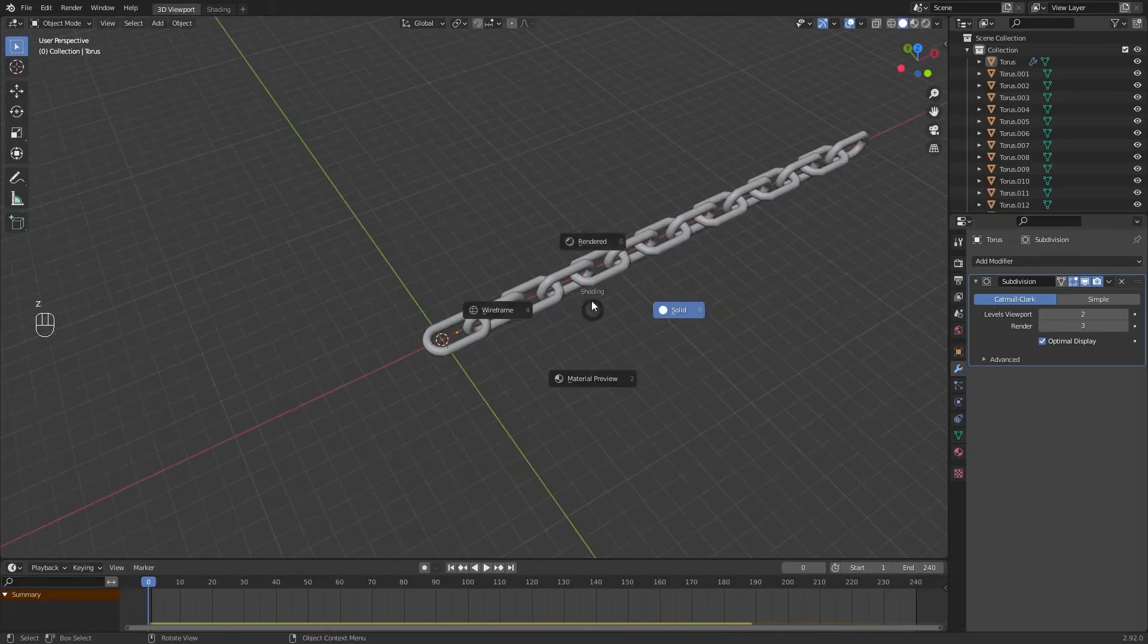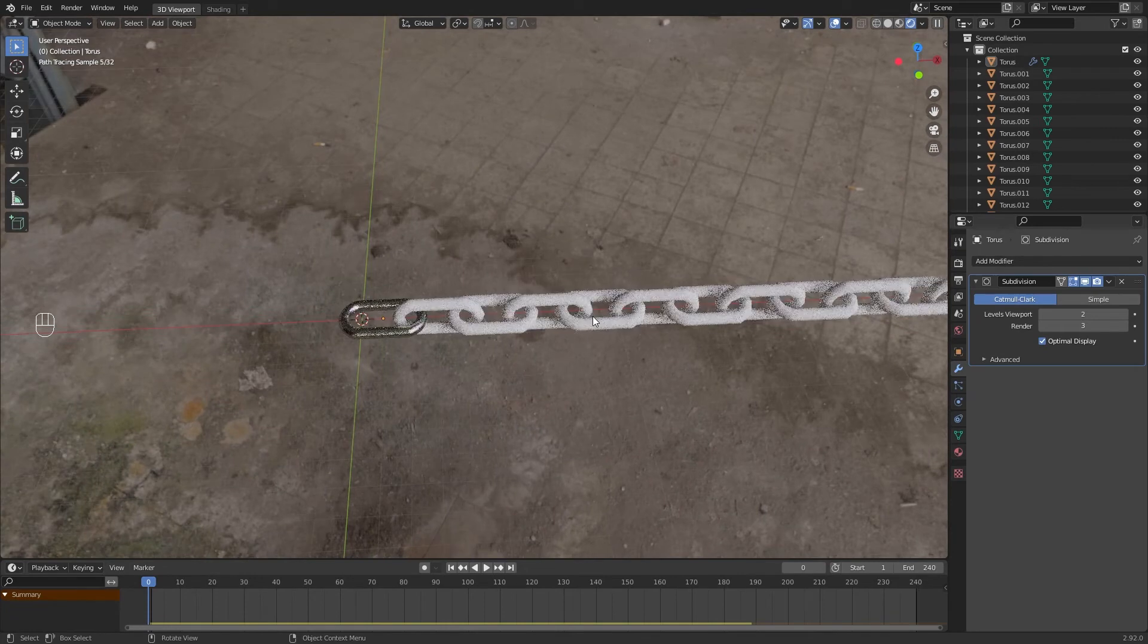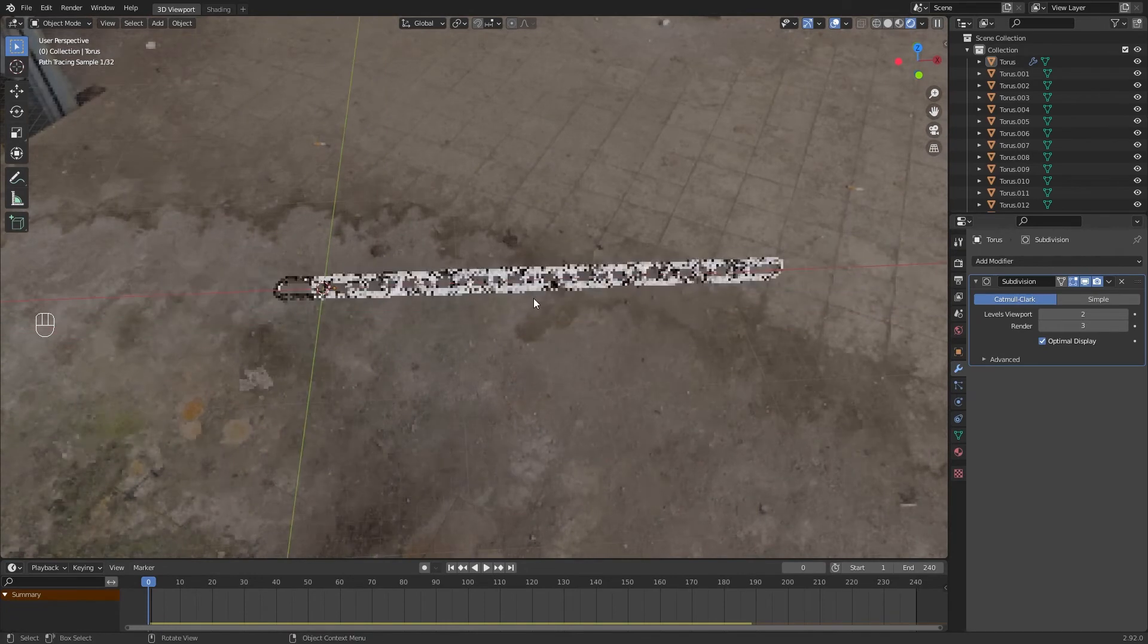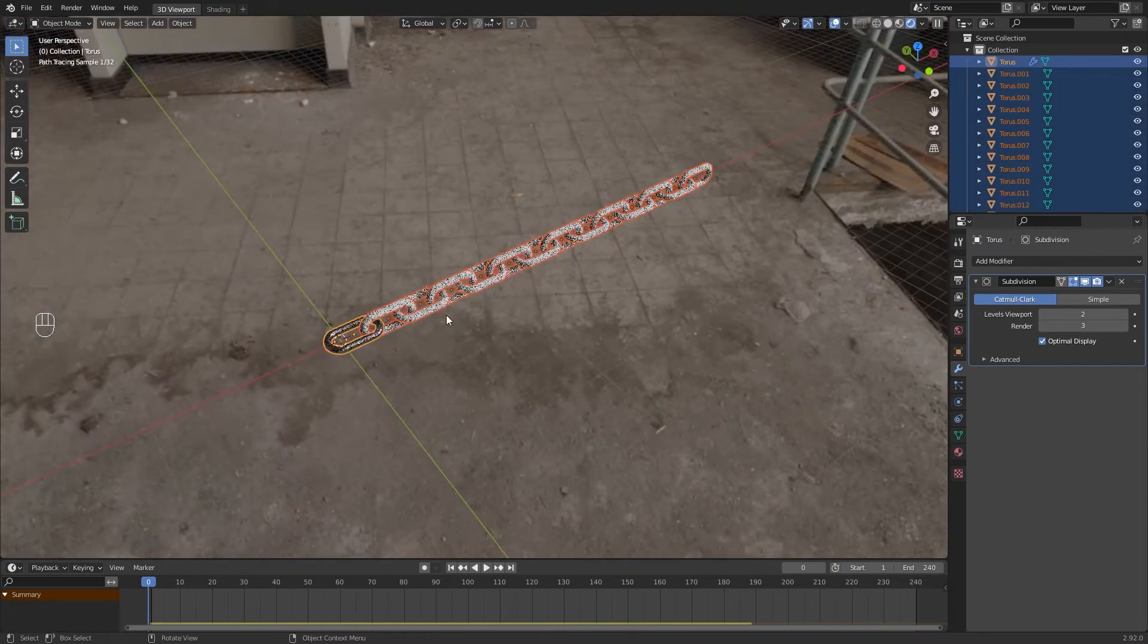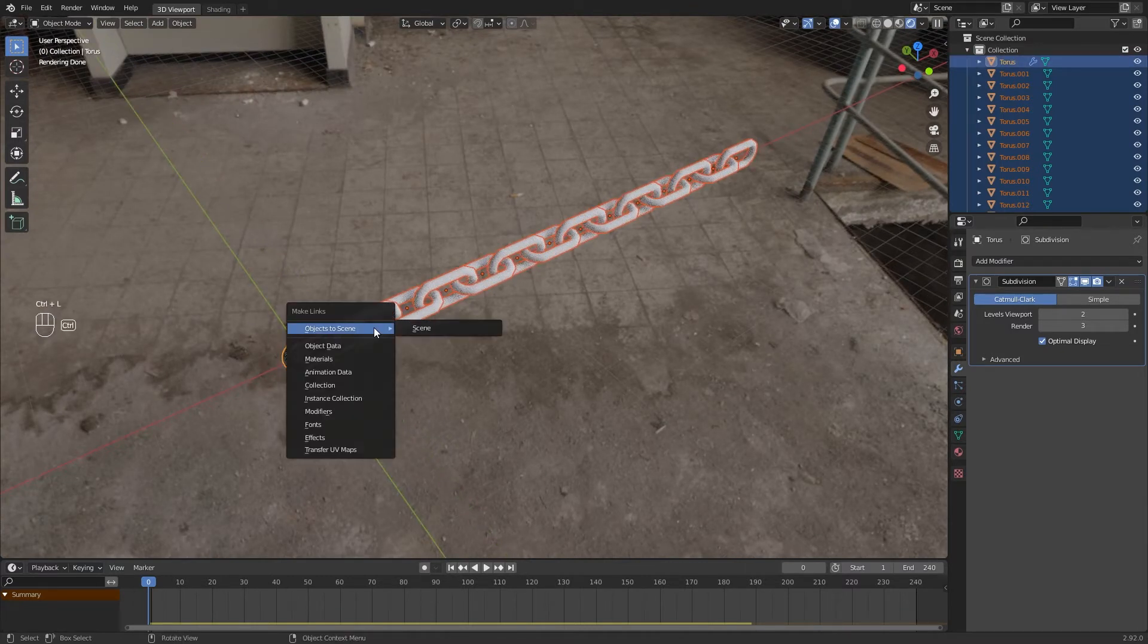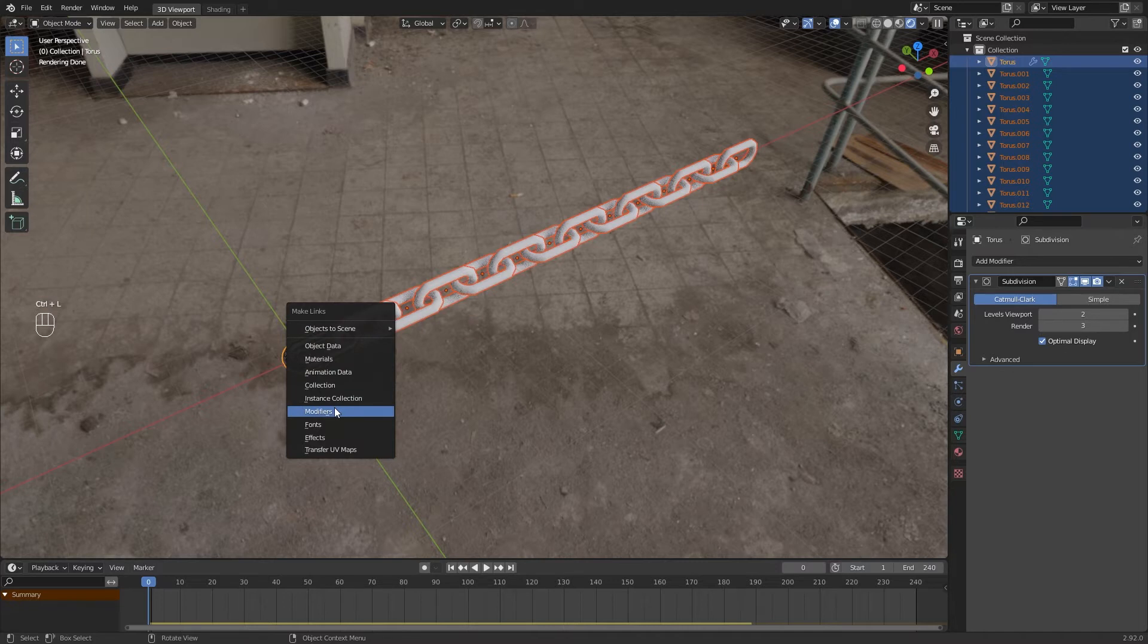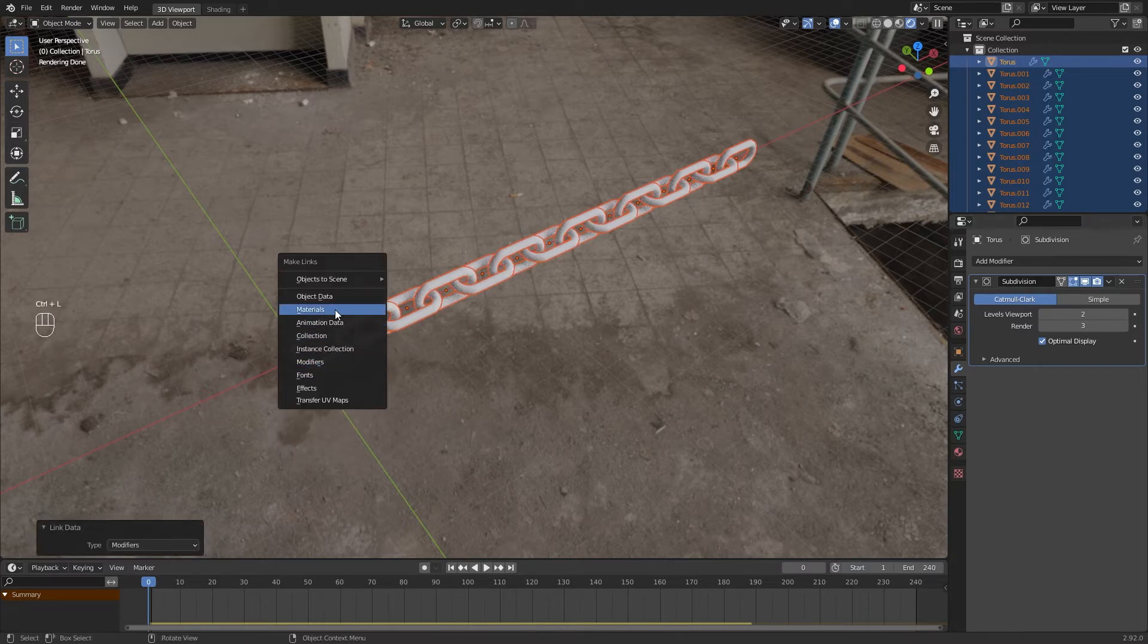Adjust the bump strength. Now to copy the modifier and the texture from the first chain to the others, select everything and in last select the first chain. Ctrl+L and choose Modifier. Once again, Ctrl+L and choose Material.